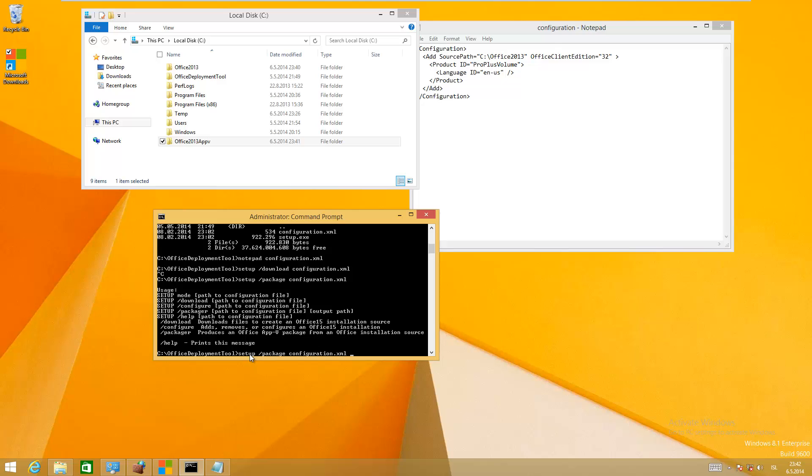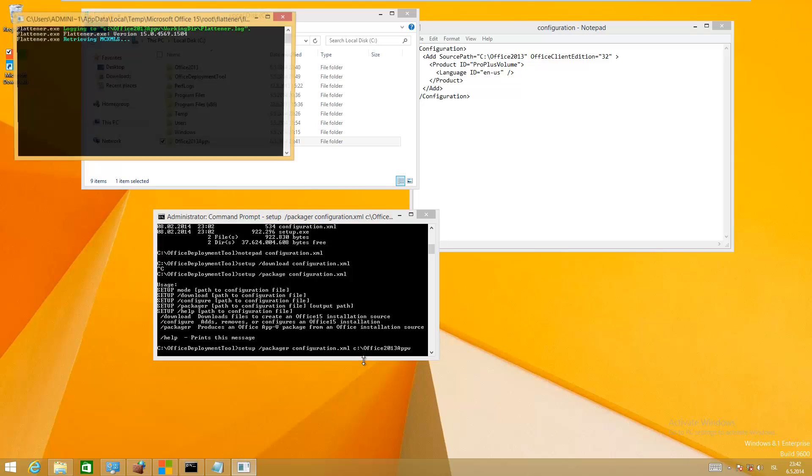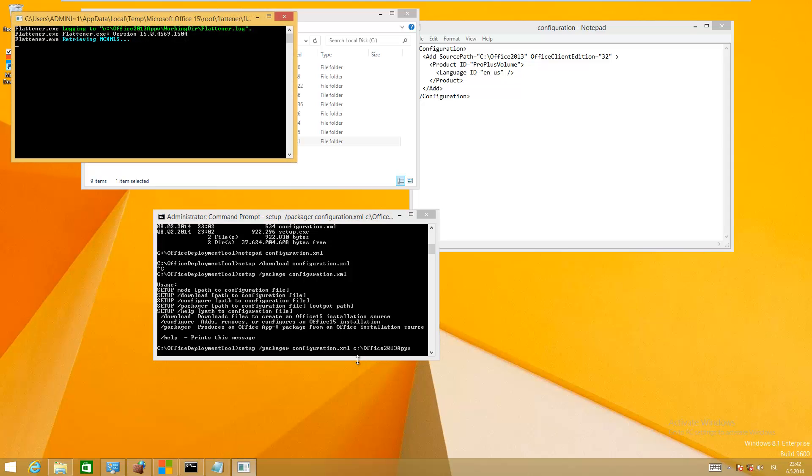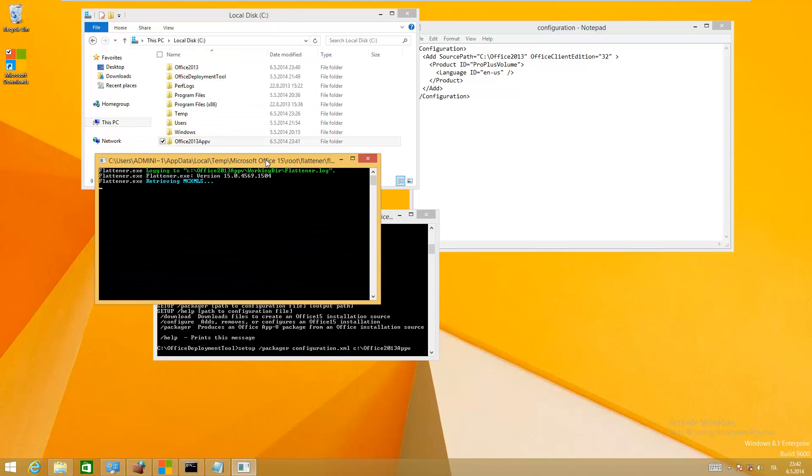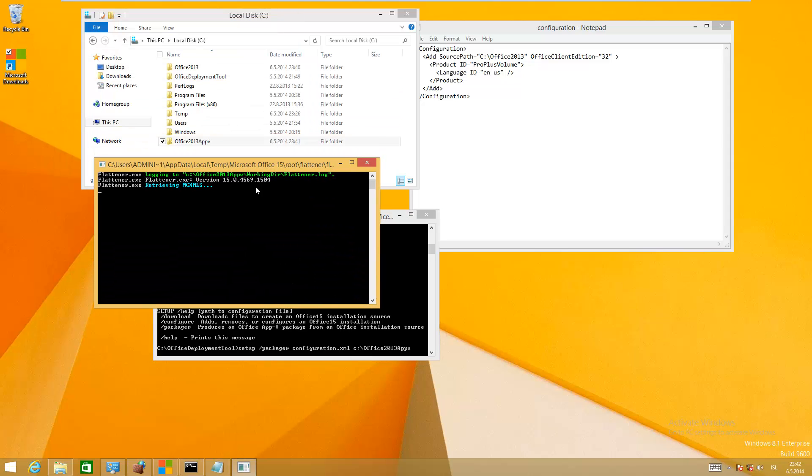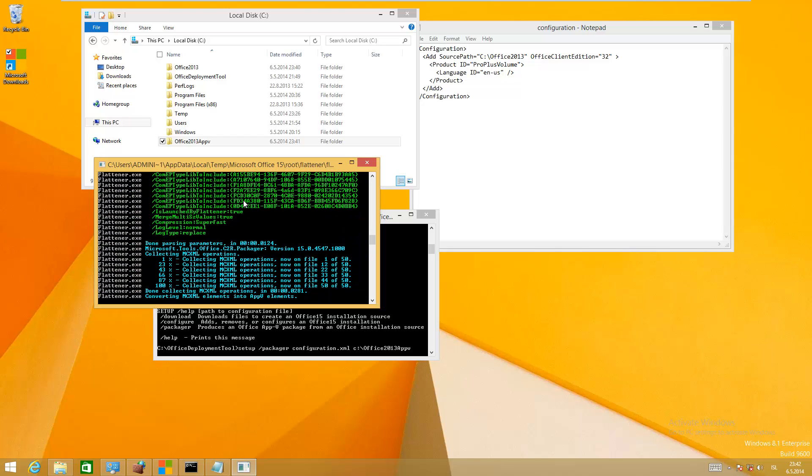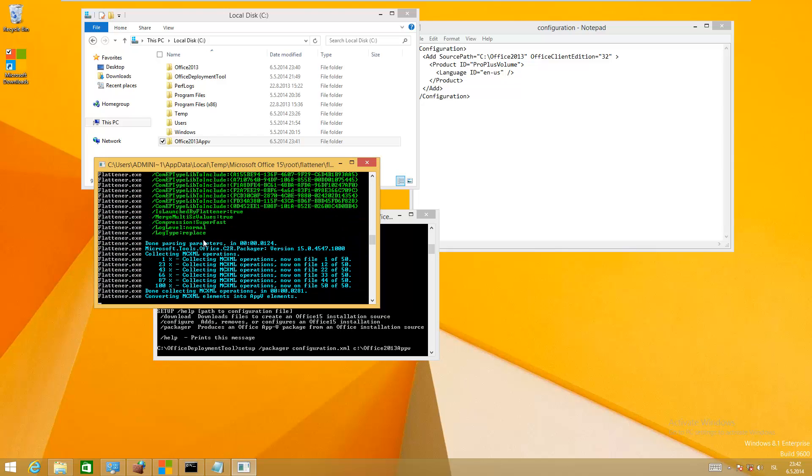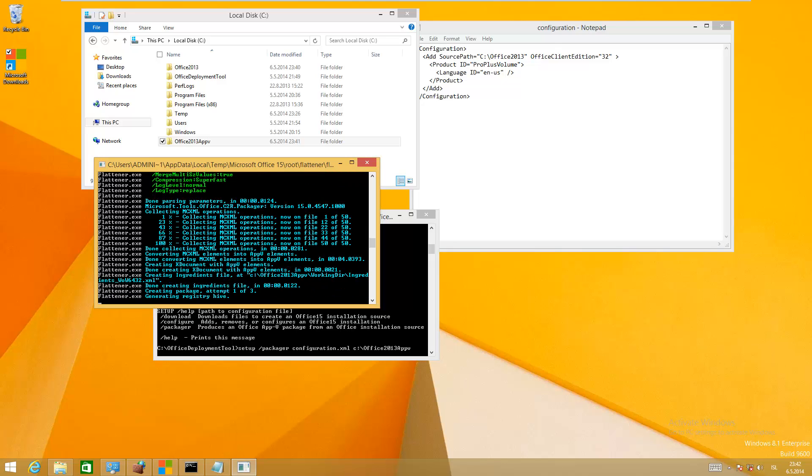Click packager and type in the path for the App-V package, and just click enter. It will do some stuff here and it will take a while to finish, so I'm just going to wait for that for a while and pause.